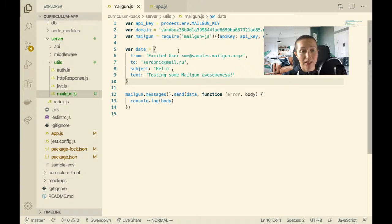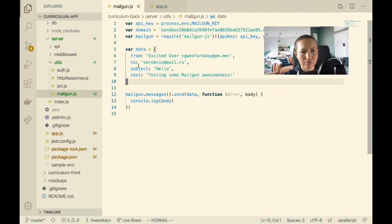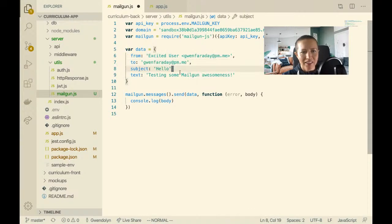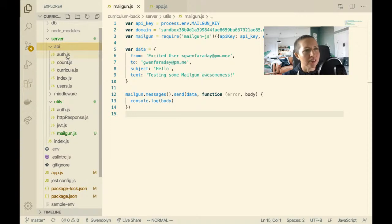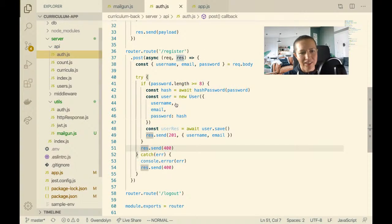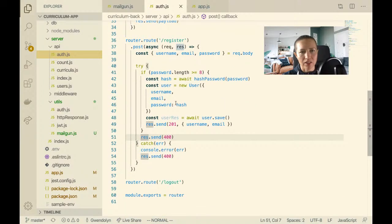I have this all set up. I think I have to change the 'to' address to my main email on Mailgun because that's the only one verified for this sandbox. The subject says 'Hello, excited user' — that's fine. Now let me try to call this from an endpoint as a test. When they register, I want to send them an email.